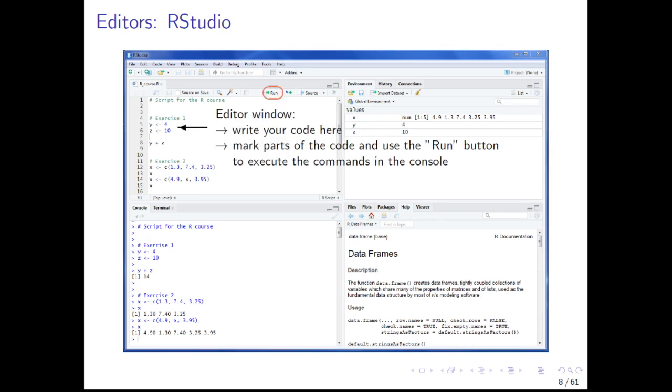Another useful feature is that you can mark parts of your code in the editor and execute it via the run button in the console.